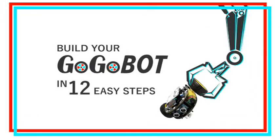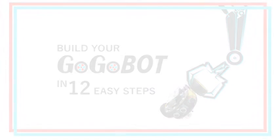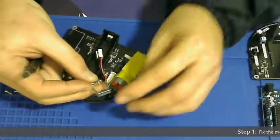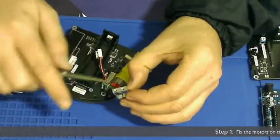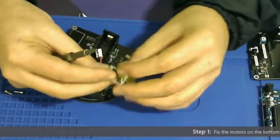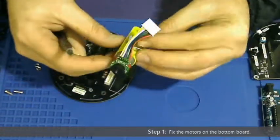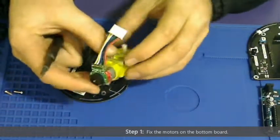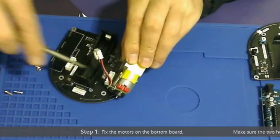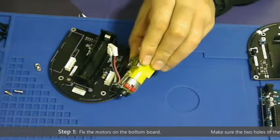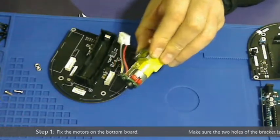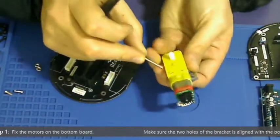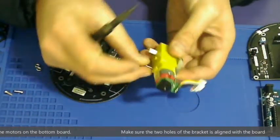How to build a gogobot in 12 easy steps. Step 1: Fasten the bracket to the motor, ensuring that the holes are aligned correctly. After that is done, you can fasten the motor to the gogobot's bottom.